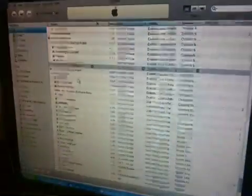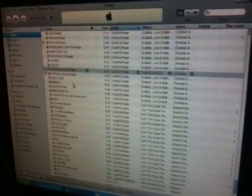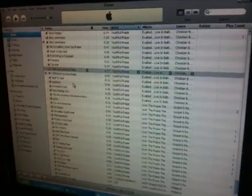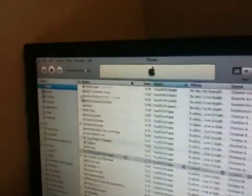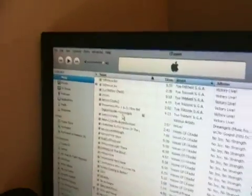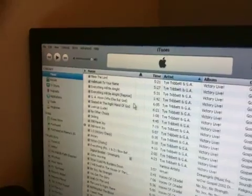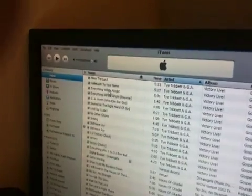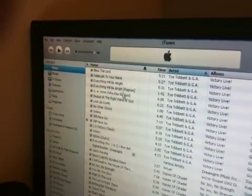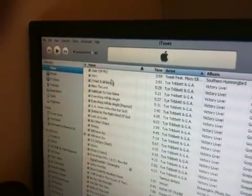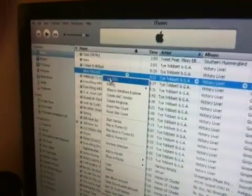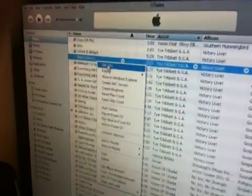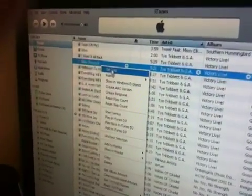So open up iTunes, go to your music, and select the song. Highlight it, right click on the song, and click Get Info.